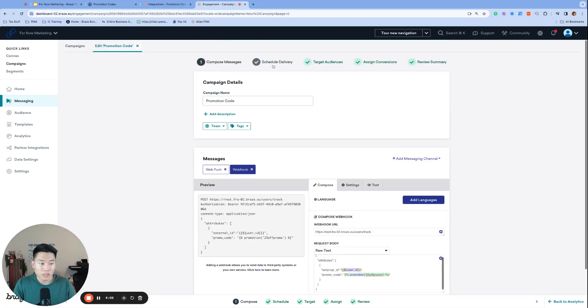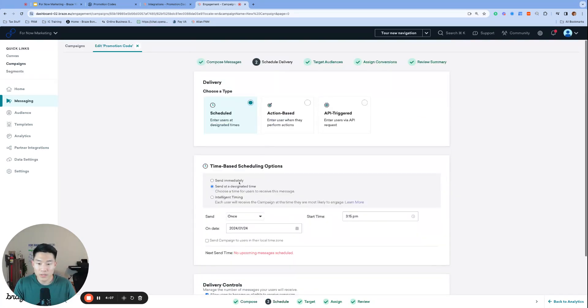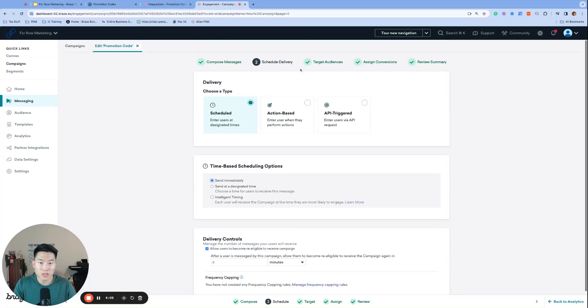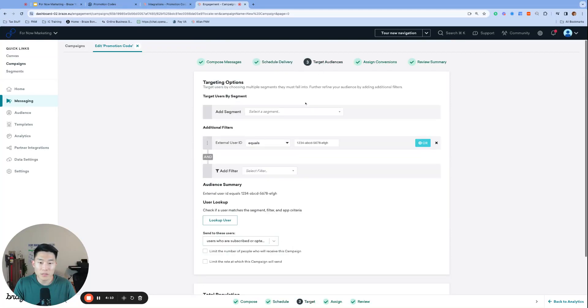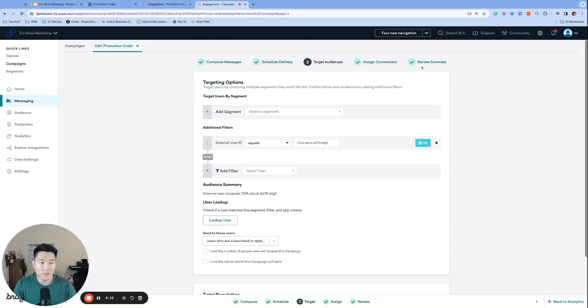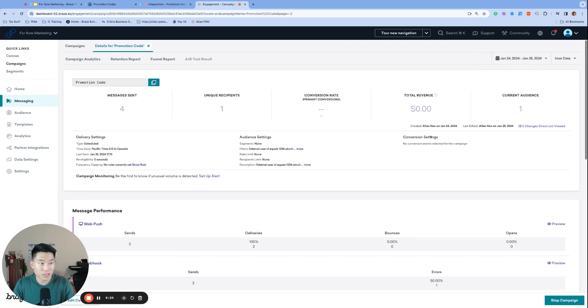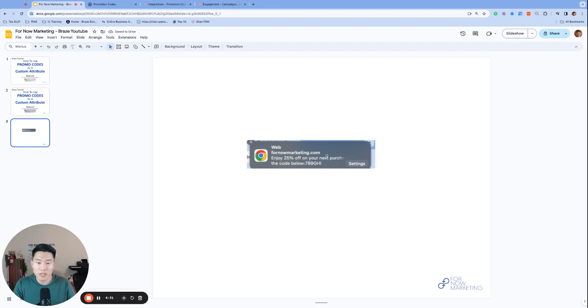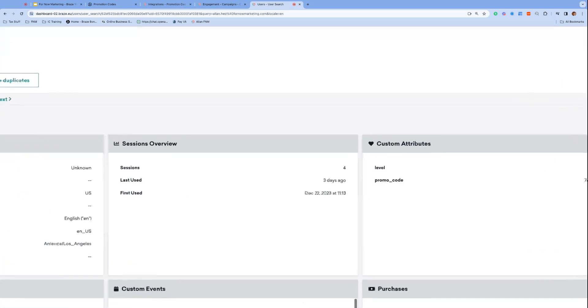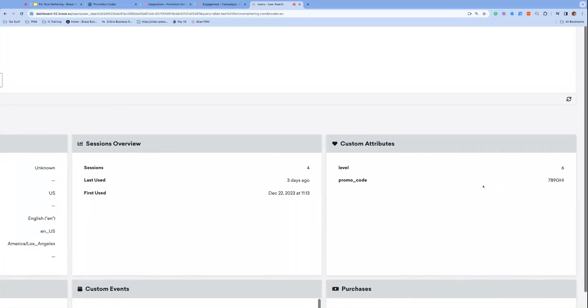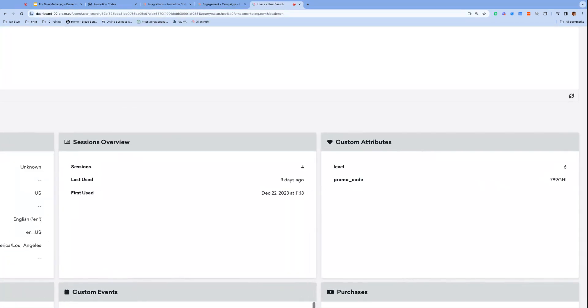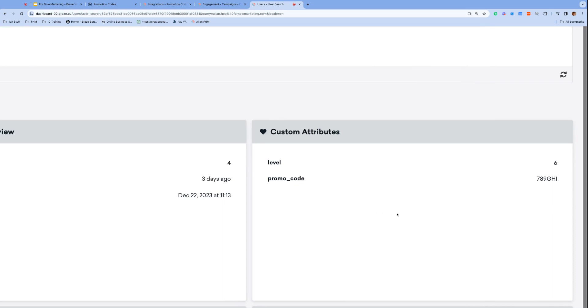Since this is simply a test launch, I will schedule to launch immediately to my specific external ID. I'm going to go ahead and launch and I will be receiving the message with the promo code as a web push. And I just got that. My code is 789GHI. Here is a screenshot of the web push that I just received, 789GHI. And we can also confirm that our custom attribute promo code is the matching 789GHI. So we know that that webhook launched successfully.